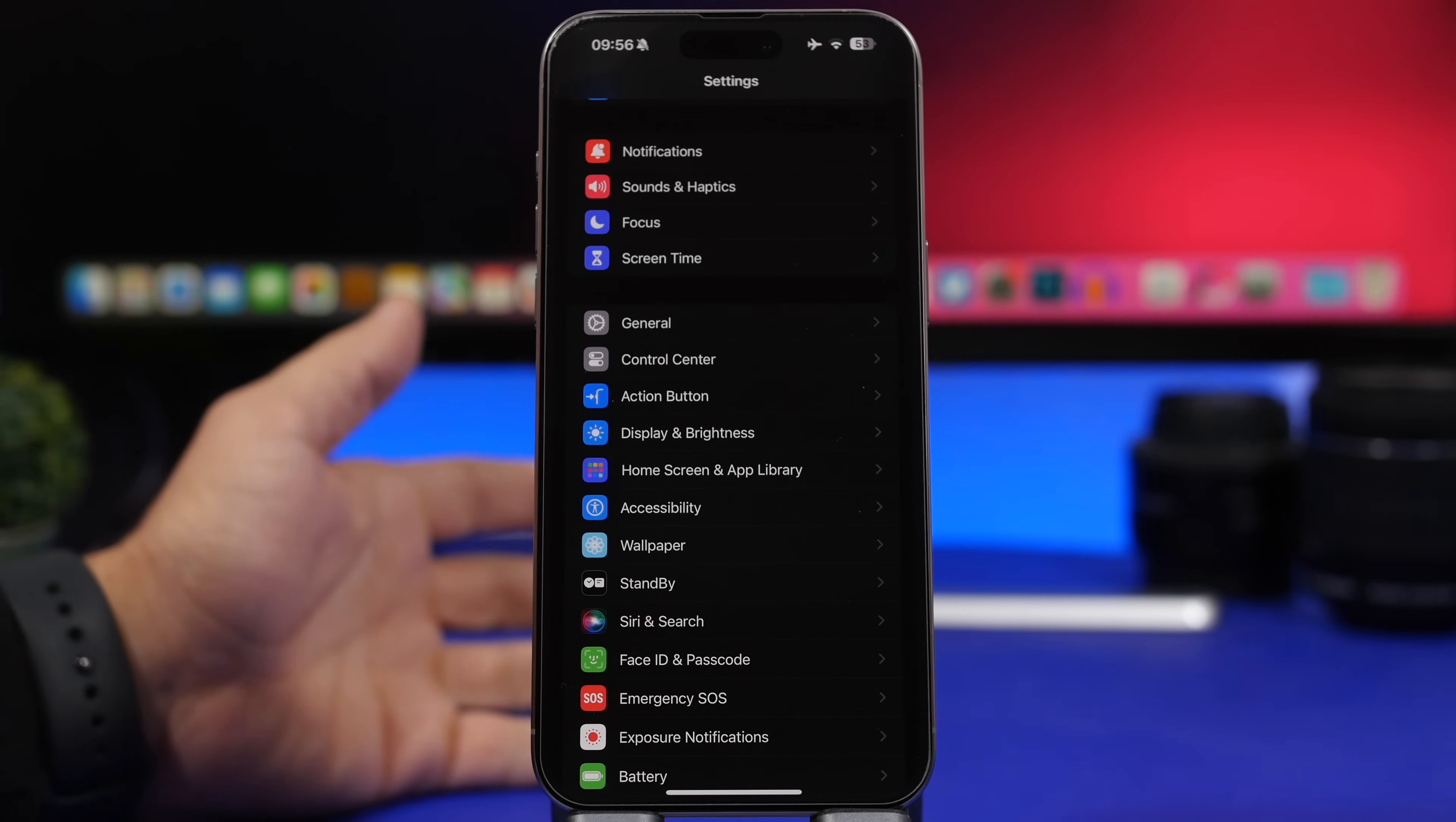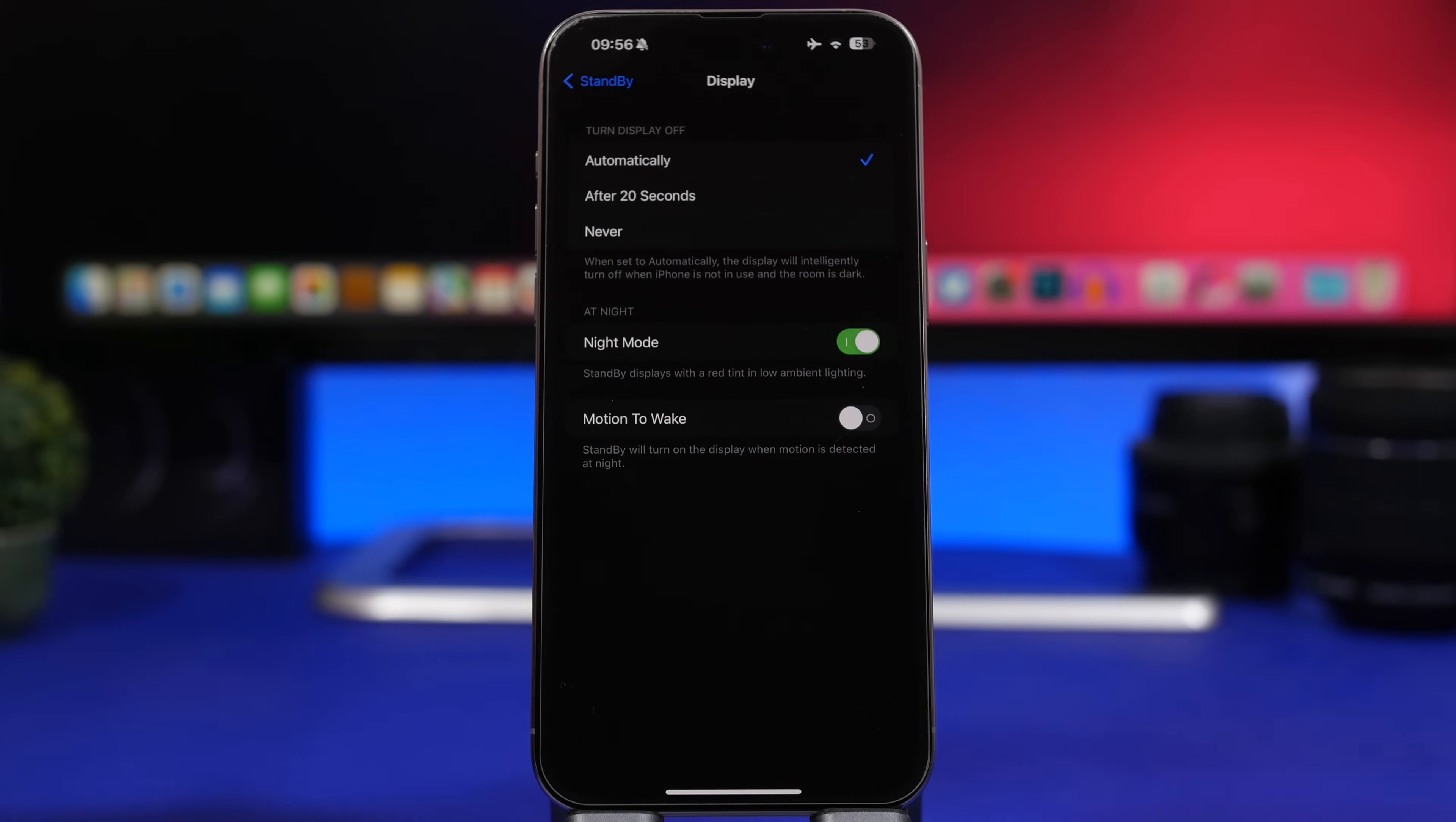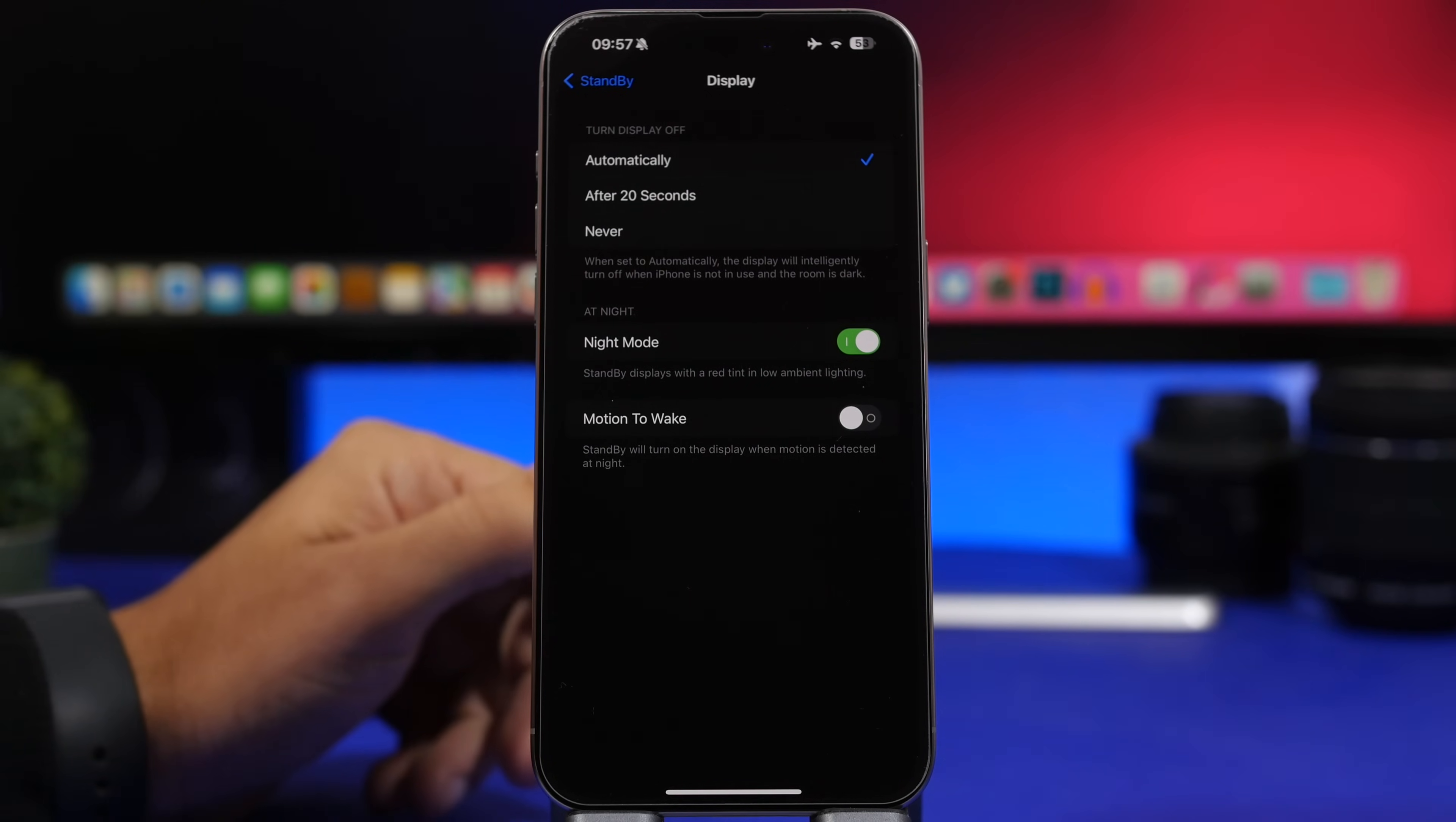We also get some new options for the standby mode on iOS 17.1. Head on to your settings, standby, and when you go to the display here, you can see we have a section: turn display off. It gives you three different options. You can choose that to happen automatically after exactly 20 seconds, or never, which means that while your device is on the standby mode, it will stay like that for as long as it's on standby mode and the screen won't turn off. This is for the newer devices that have the full capability of the standby mode.